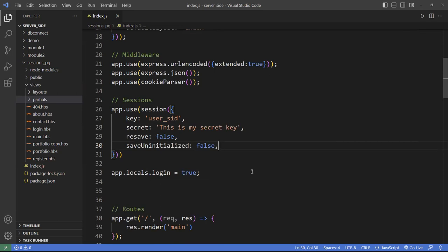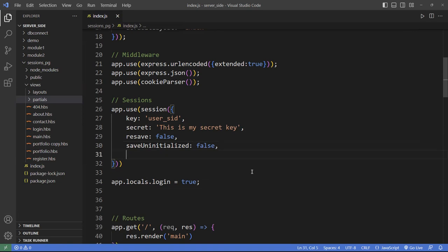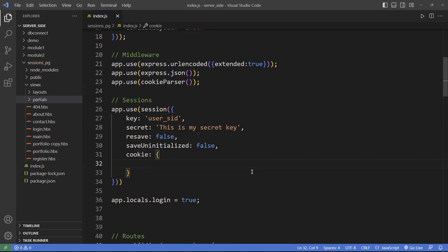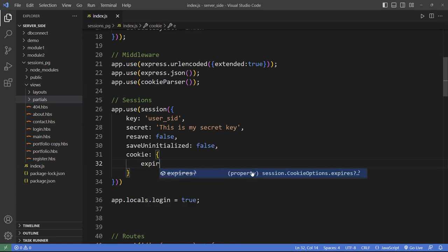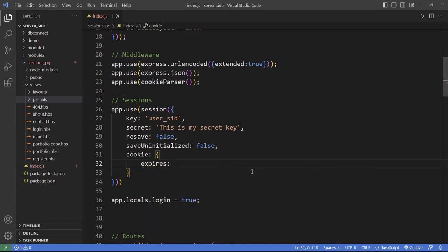The other one is called saveUninitialized — also set to false. If you don't set it to false, every time a page loads, it will recreate a new session, which can consume a lot of RAM. Finally, you want to set a cookie attribute, which takes an object. One property you'll use is 'expires', giving it in milliseconds how long the cookie will persist on the user's machine.